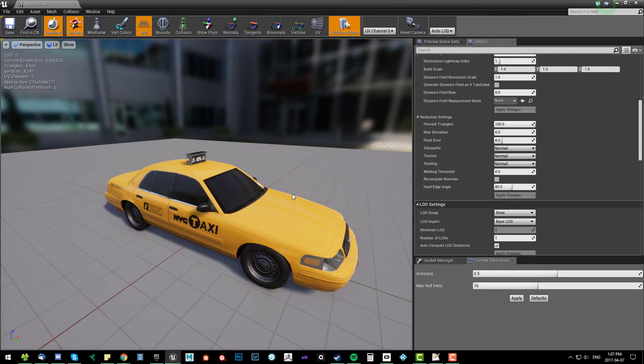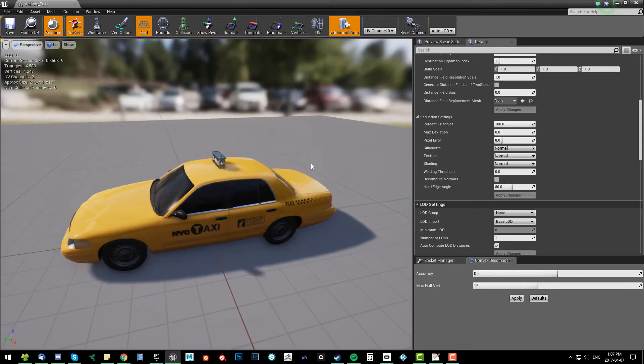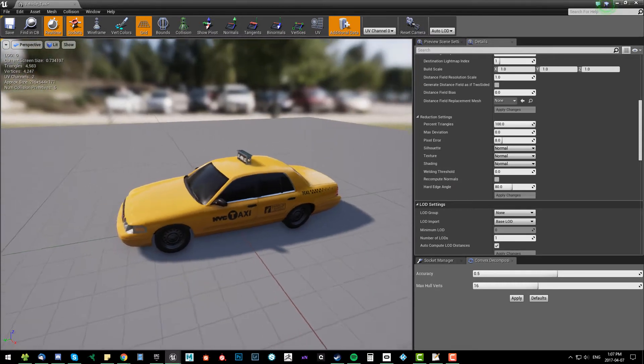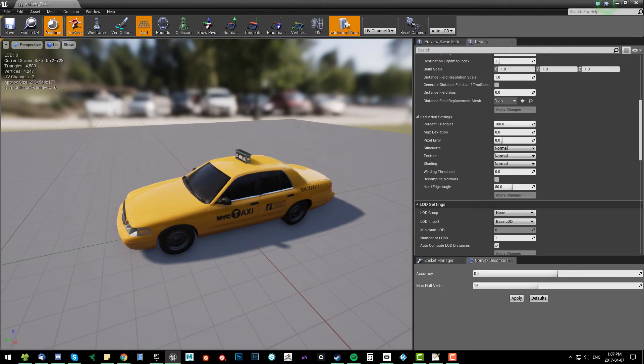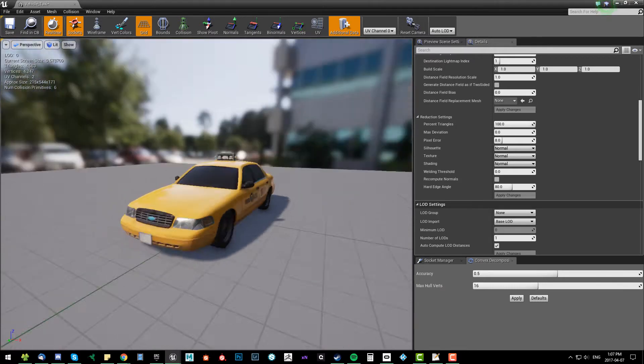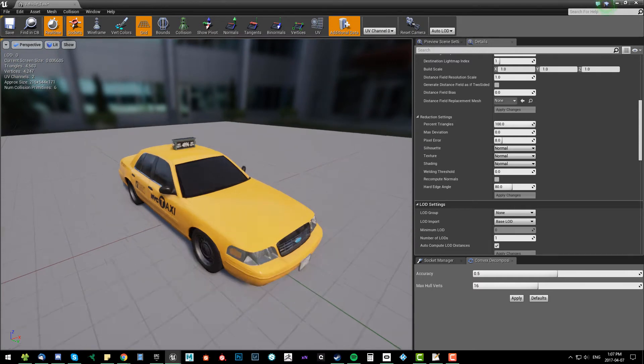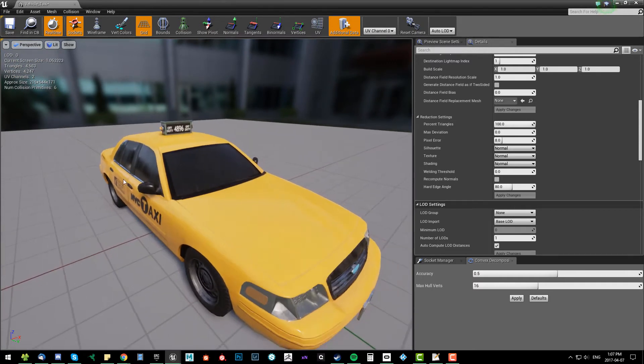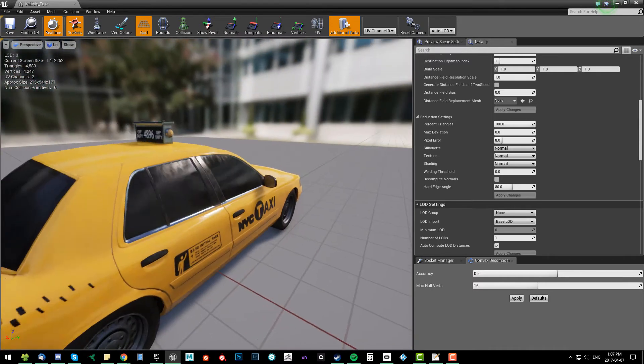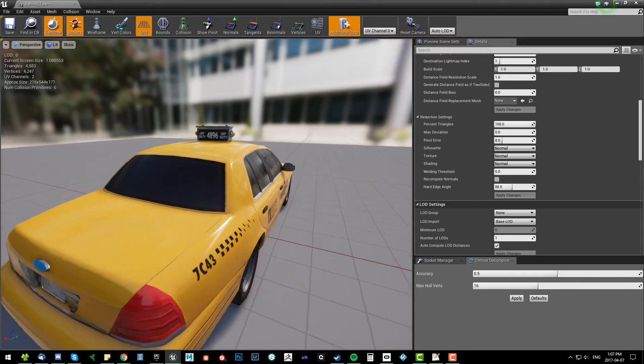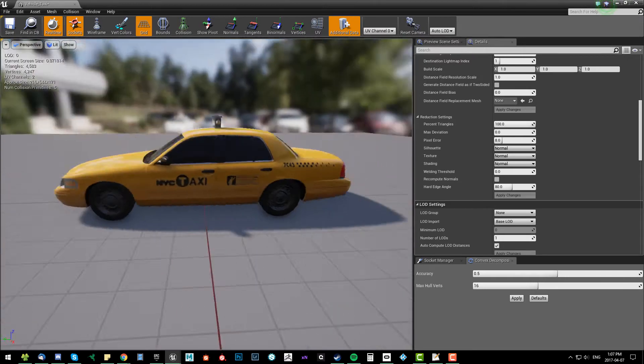Epic released their own auto LOD system. Now while it's not perfect, it is awesome. I love it. There's definitely things I would tweak with it, but it gets a lot of the job done very fast and saves a lot of time.